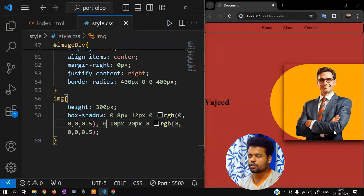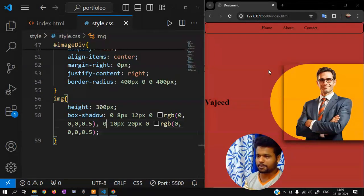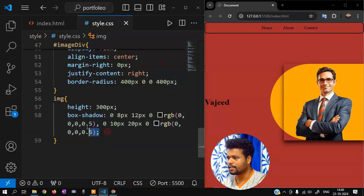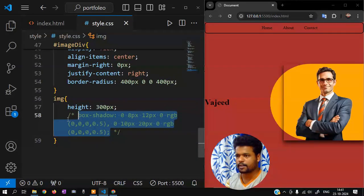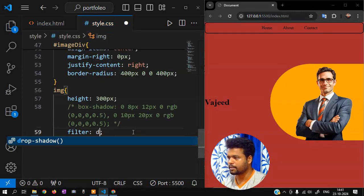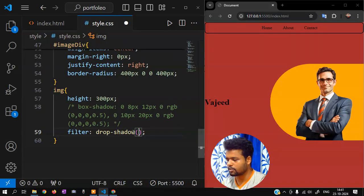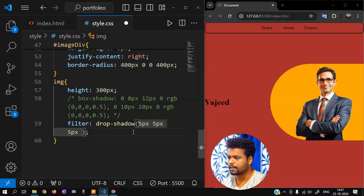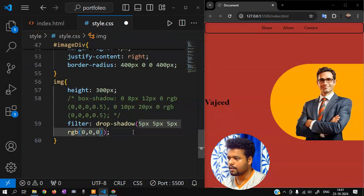So there's a problem. If I am going to do the image, I will do the same thing — that's a trick. I will delete it. If I am going to do this, it will be a comment. I will use filter — I will use drop-shadow. 5px and 5px. RGB 0,0,0,0.5.